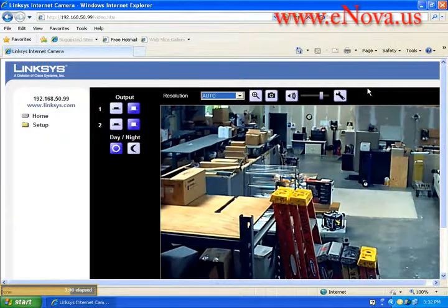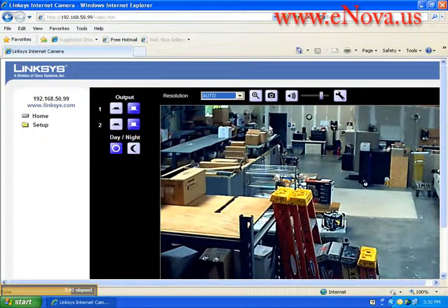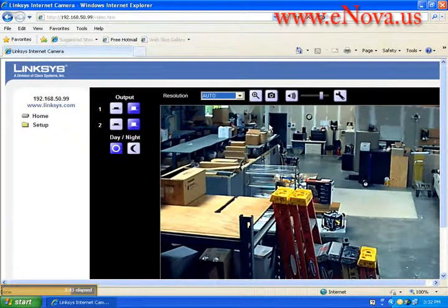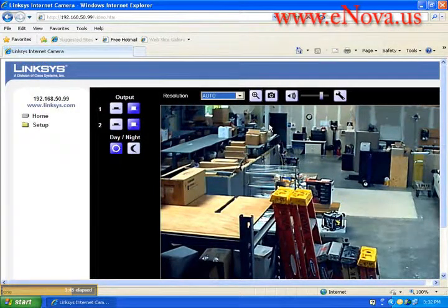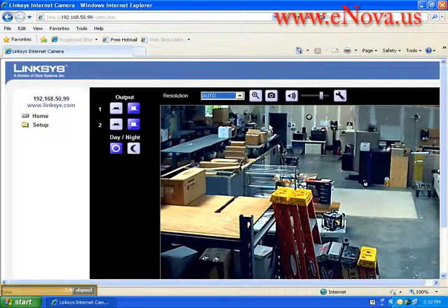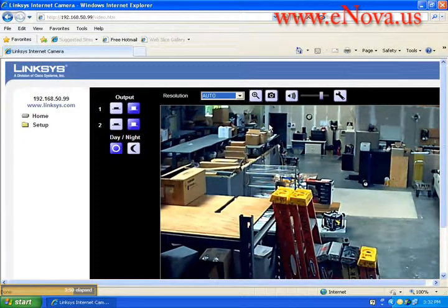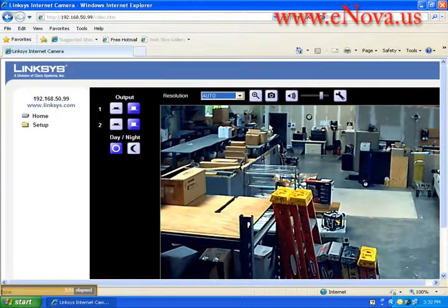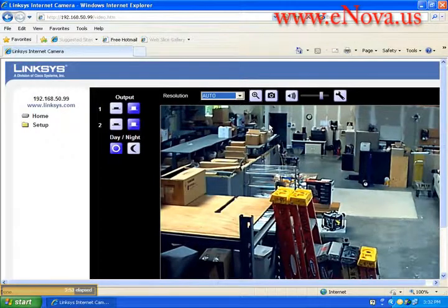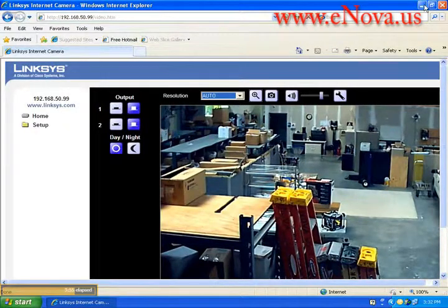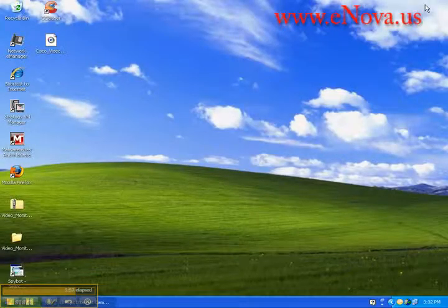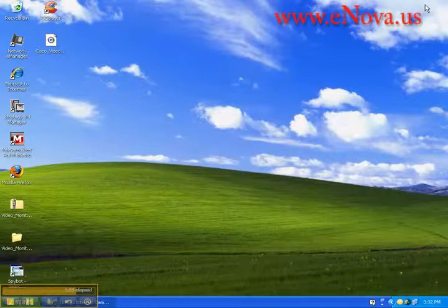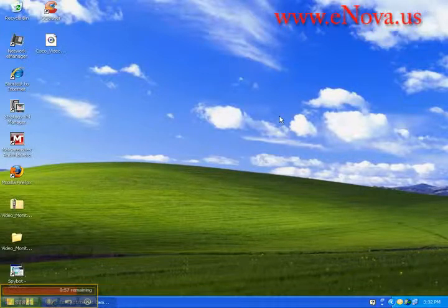That is it for today regarding the Cisco IP video surveillance. If you have any questions you can go to our website at www.cablesupply.com or www.enova.us. And I should mention that each camera comes with the video monitoring utility so you can utilize whichever option you prefer.